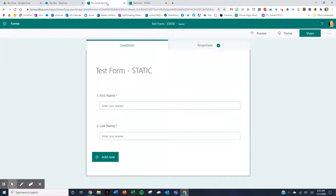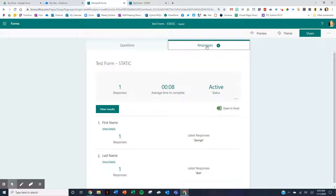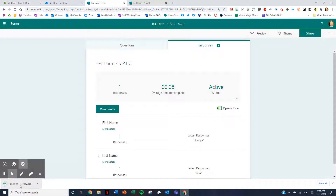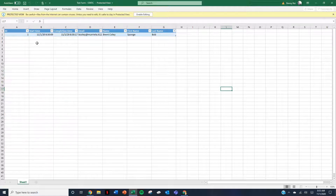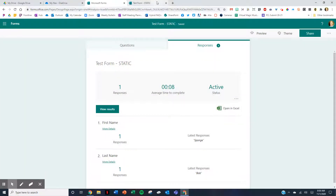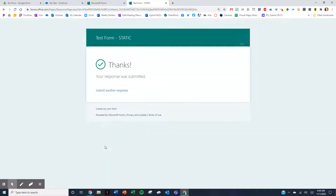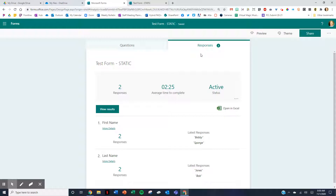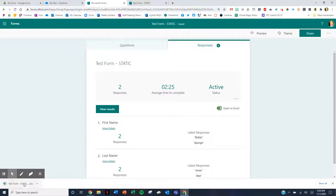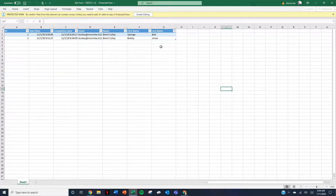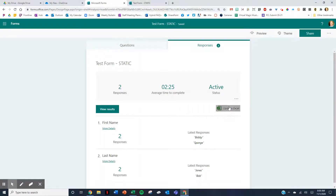This is what it would look like live. I went ahead and submitted it and got a response. In order to see my responses in the spreadsheet, I click Open in Excel and it downloads the file. You can see I put in SpongeBob as the name, but it's a static result. If I go put in another response — say Bobby Jones and hit Submit — now there's a second response. But to see it in the spreadsheet, I have to click again and it downloads another version. Every time I want to see the responses, I have to download a new version of the spreadsheet.